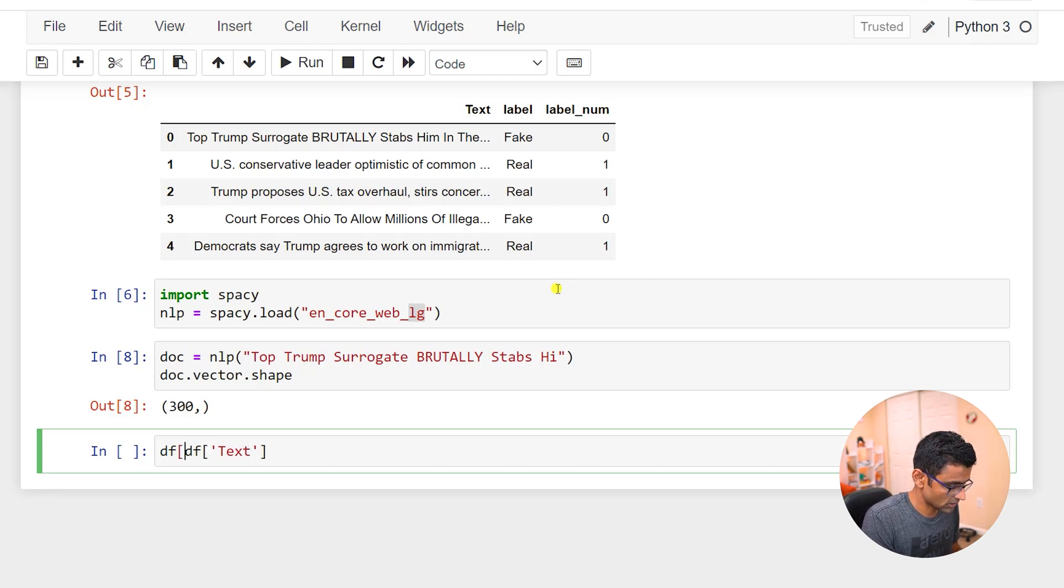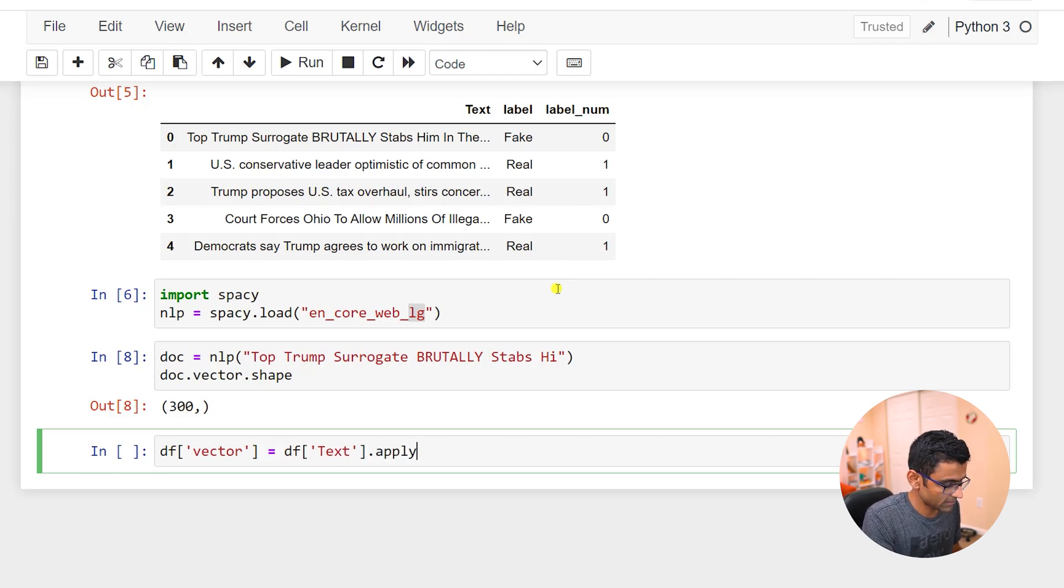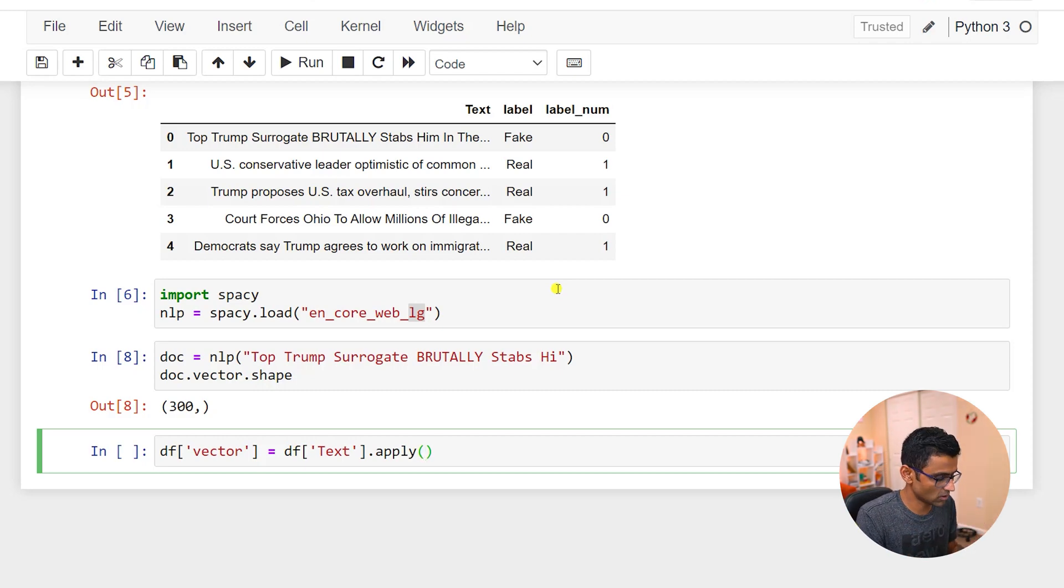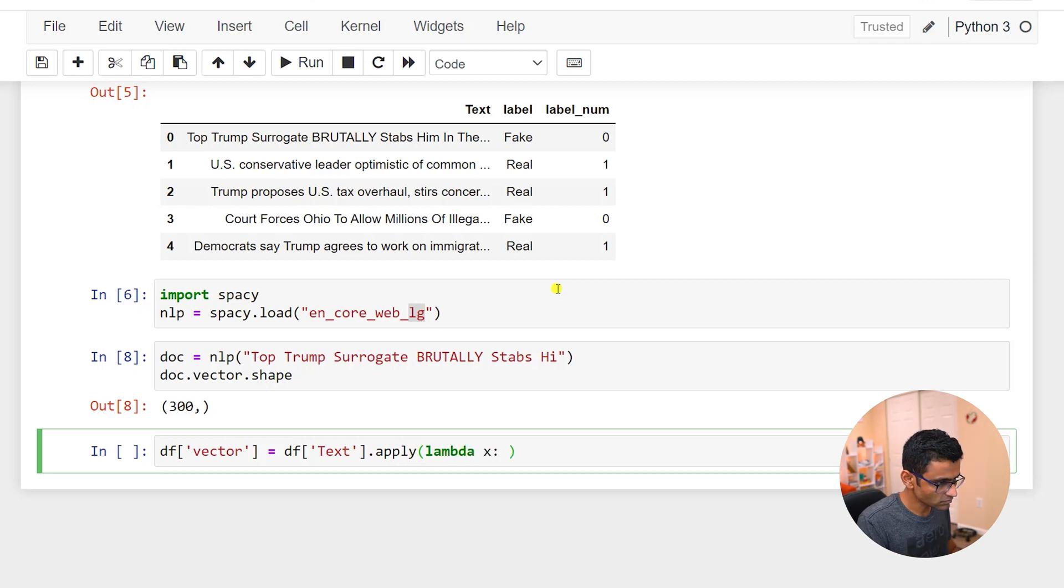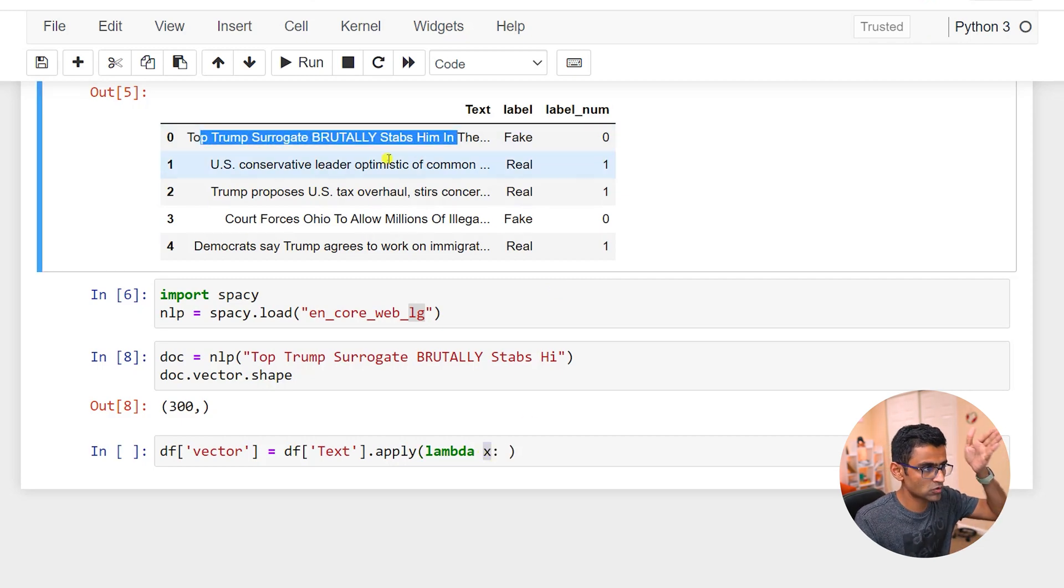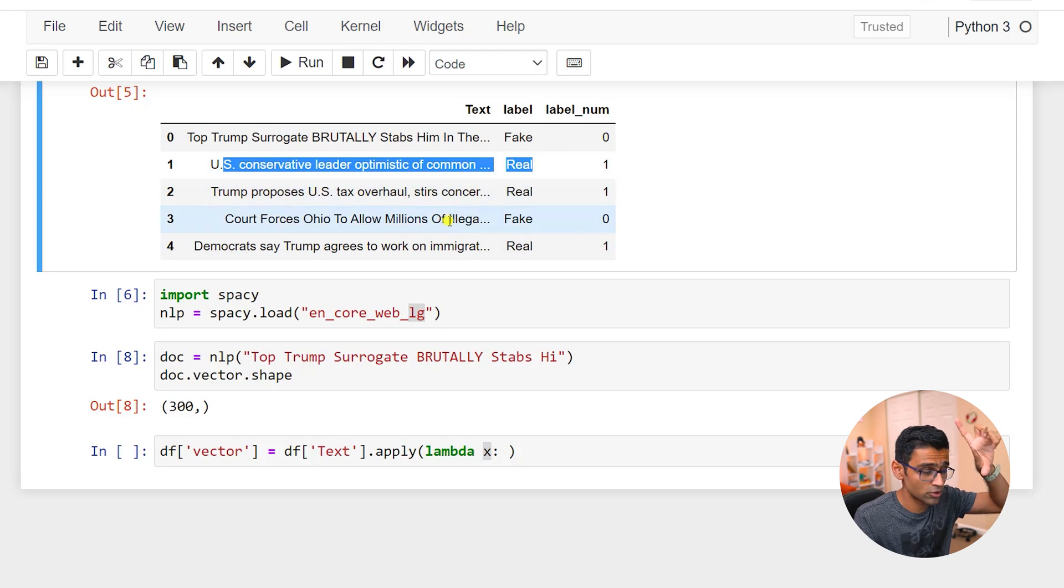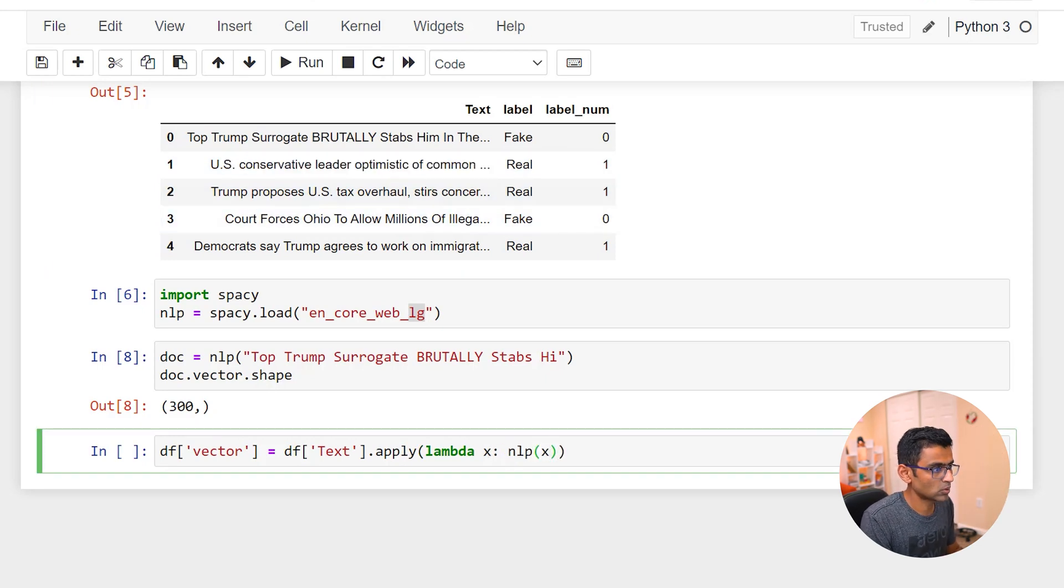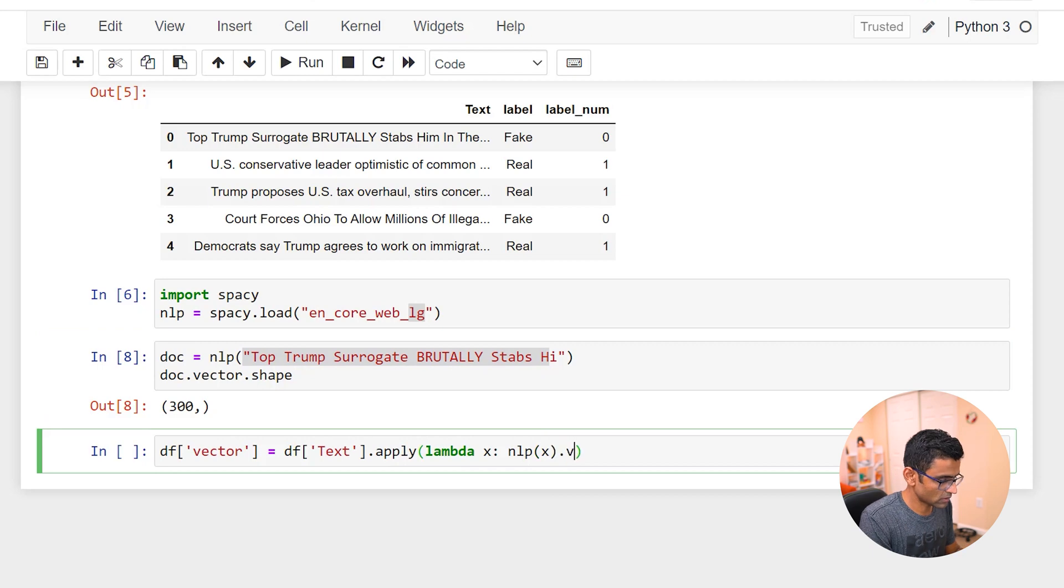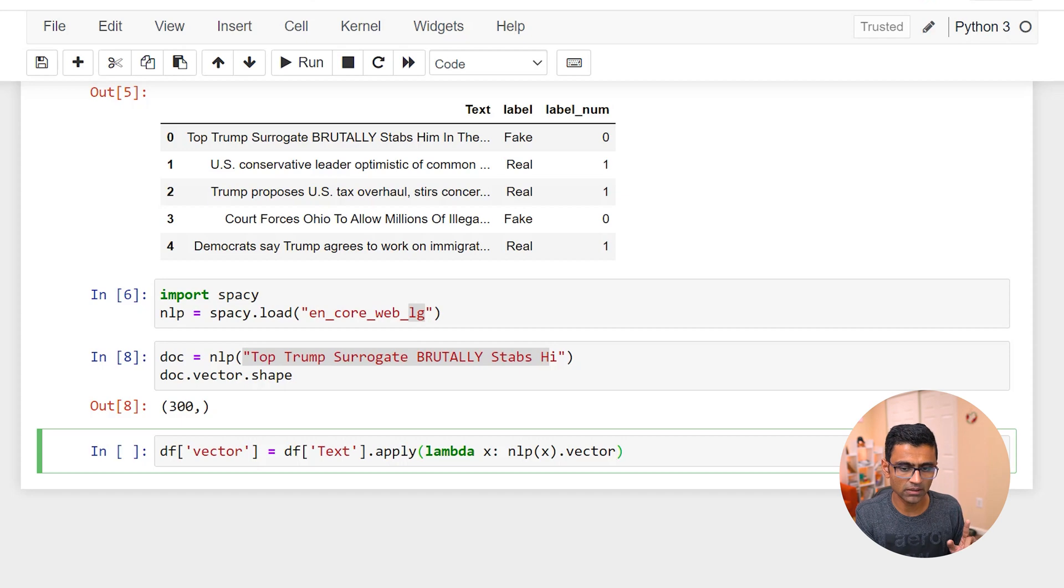So you will say df vector equals df.text.apply. You want to apply some function on every element in this text column, and in pandas you can do that easily using a lambda function. So lambda x, x will give you each individual text, the whole news, and then that news you can convert it to nlp. This will be the text.vector. So this should give you the vector.